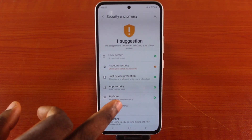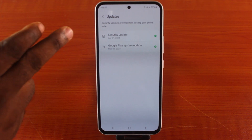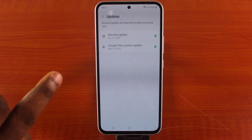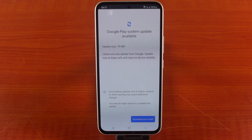Now tap Update. You have two options: Security Patch and Google Play System Update. Then select Google Play System Update.